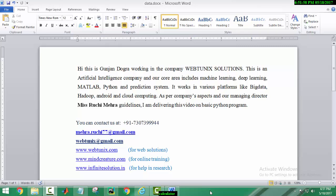As per company's aspects and our managing director Ms. Ruchi Mehra's guidelines, I am delivering this video on basic Python programming. You can contact us at Mehra.Ruchi77-gmail.com and WebTunix-gmail.com.